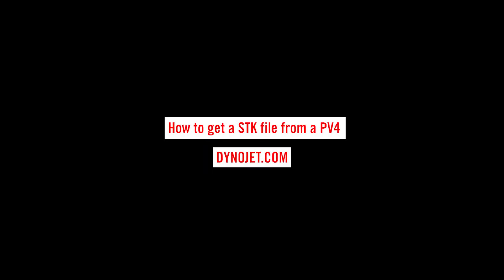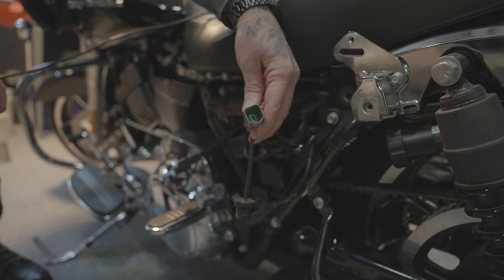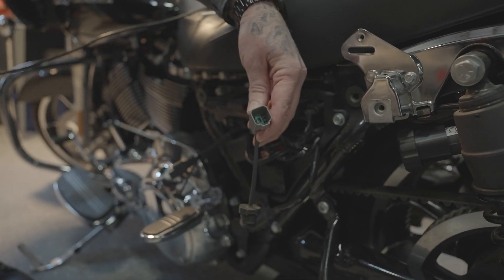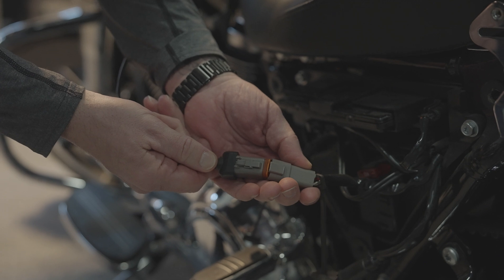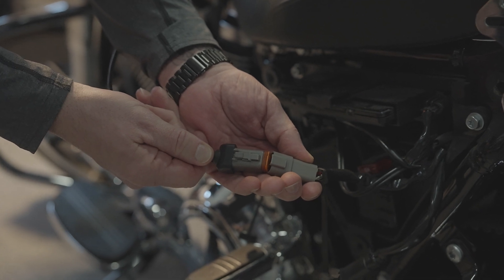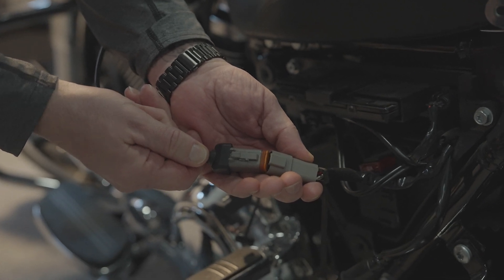To get started, locate the diagnostic port on your motorcycle, connect the PowerVision, ignition on, run stop switch in the run position.